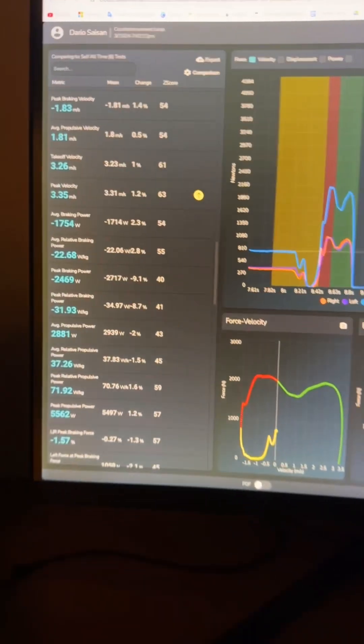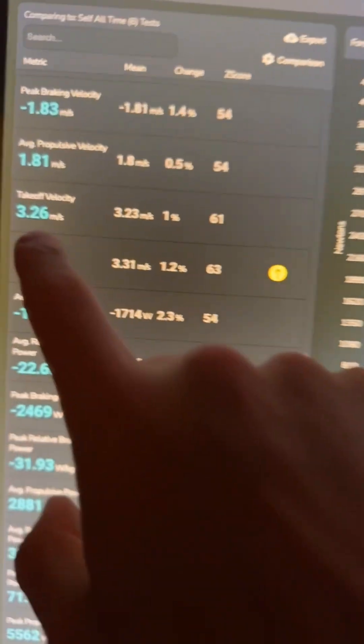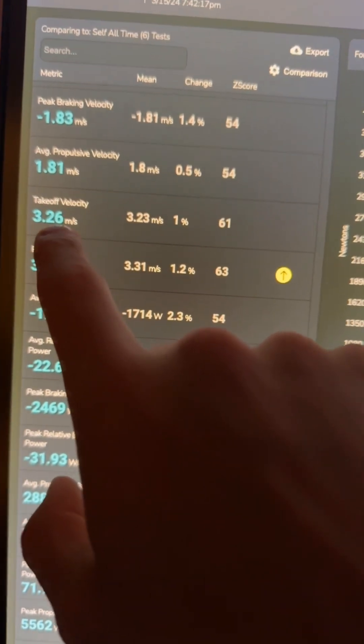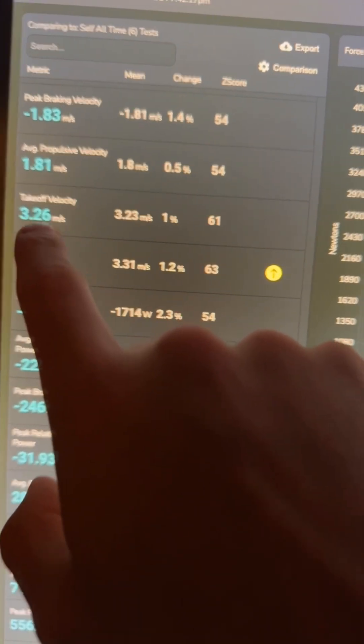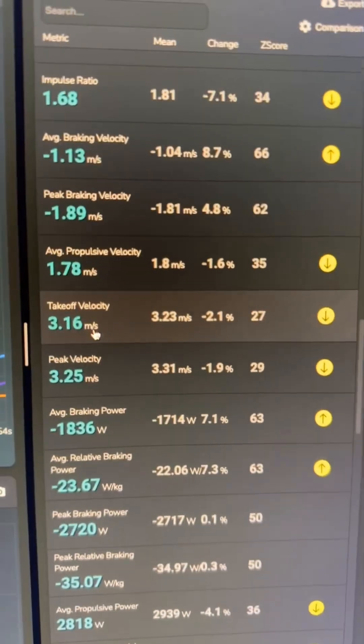I kept on looking, and what really jumped out to me is — obviously, because I jumped higher, my takeoff velocity which determines jump height is higher on the better jump. It's 3.26 versus 3.16 meters per second, and that explains the 3 centimeters I was able to jump higher on the better jump.